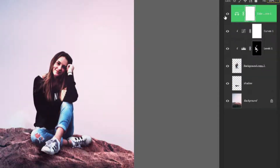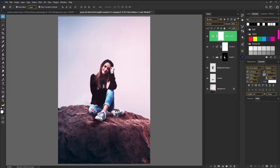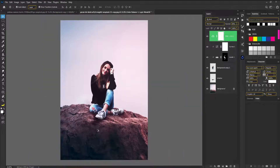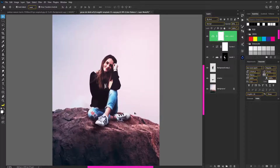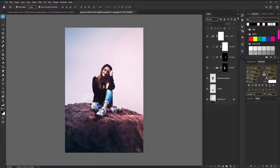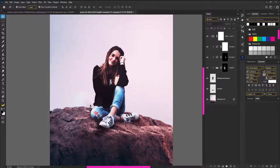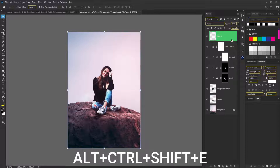You can see the difference. This is the 85% opacity. I will add perfect shadows and highlights. Press Alt, Ctrl, Shift and E — you can merge it into one layer and do it with a layer stamp.